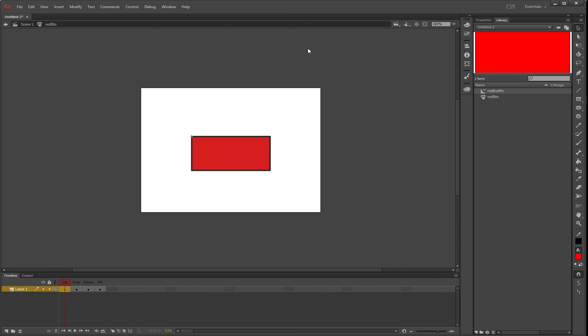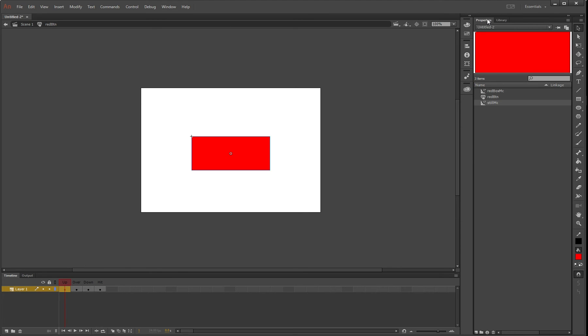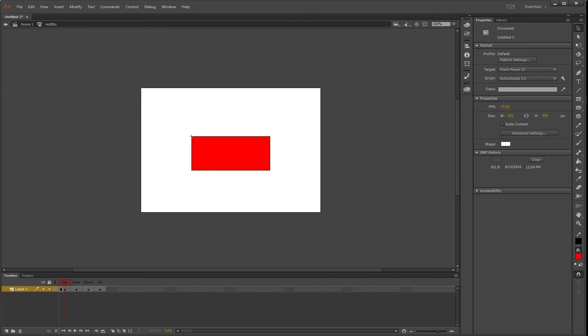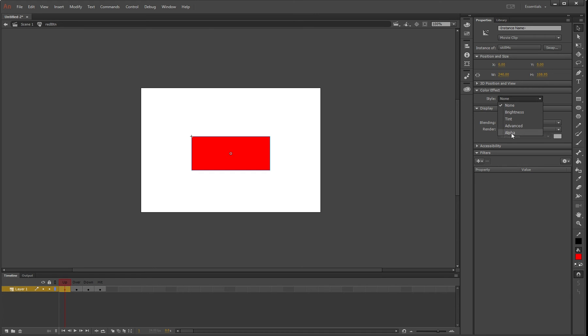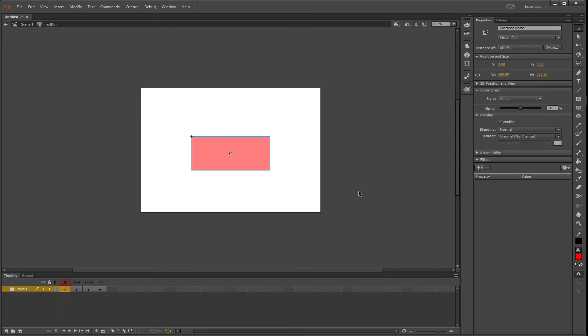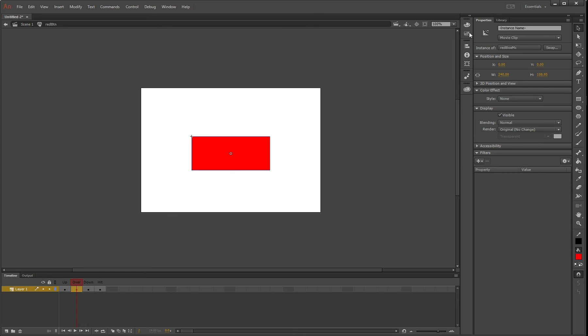On the still MC we just made, go to style alpha and fade it out to 50%, so it's slightly faded—that's its default state. Then on over, we have our red box MC from before.